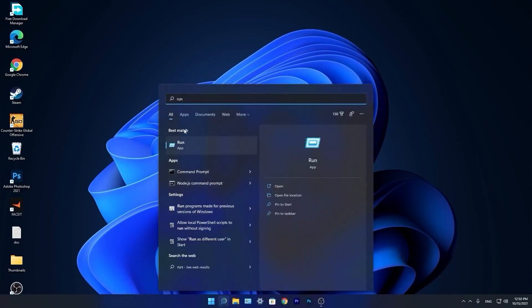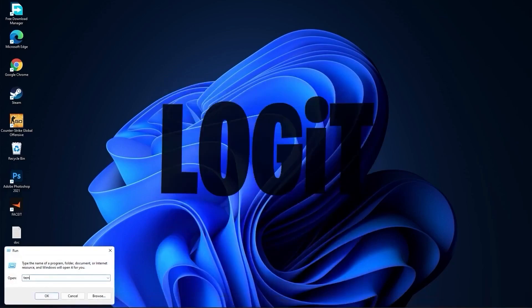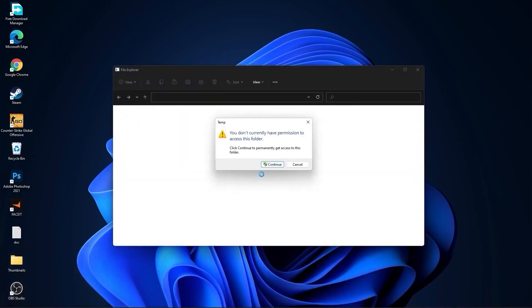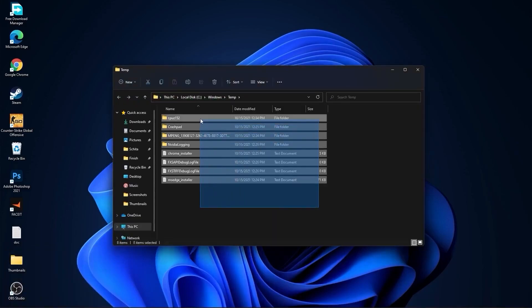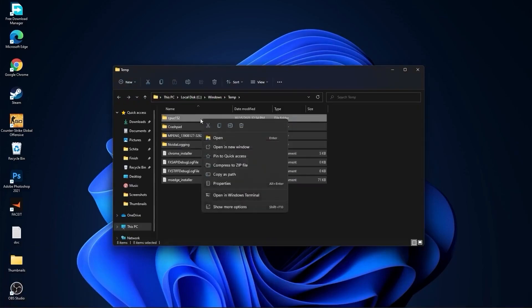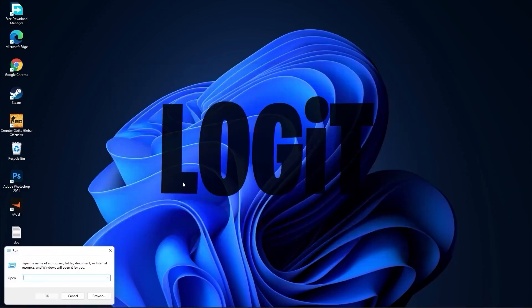Go again to the search bar, type run, and press Run. Type temp, press OK, and press continue. Select all these files and delete them. Go again and type %temp%, press OK, select everything and delete them.